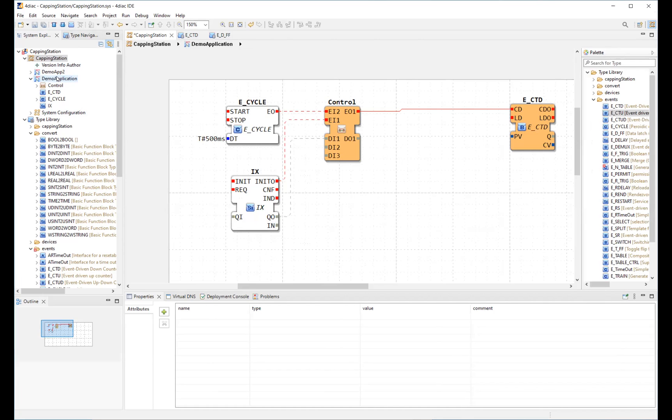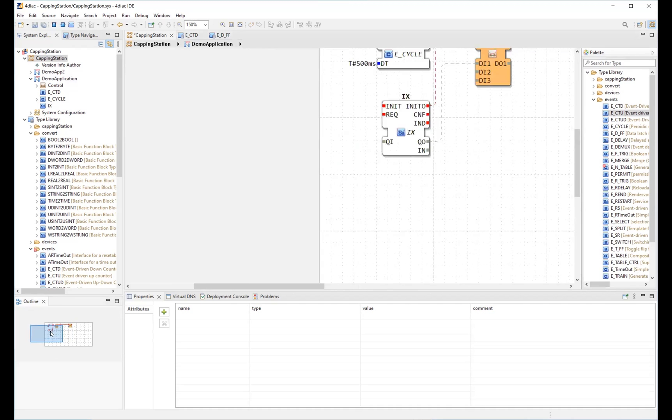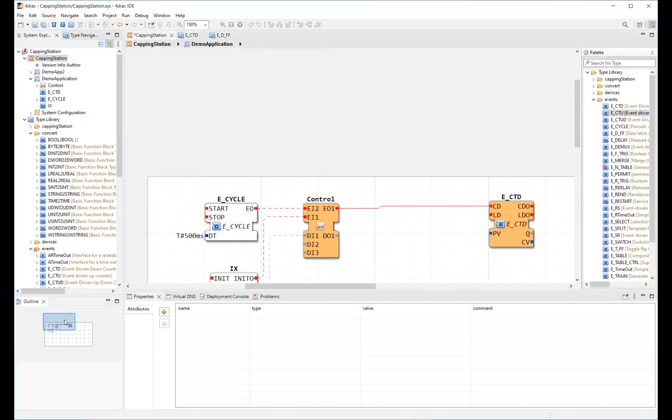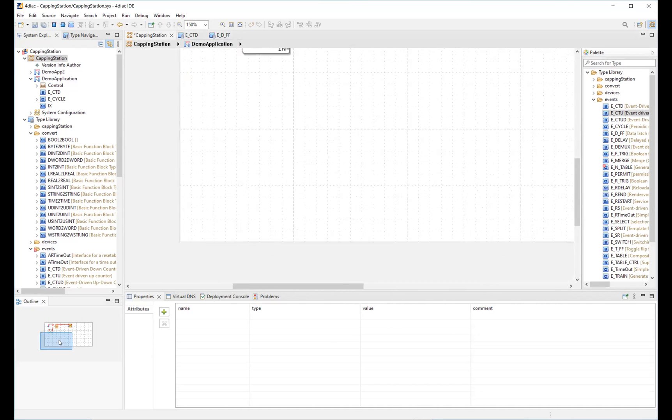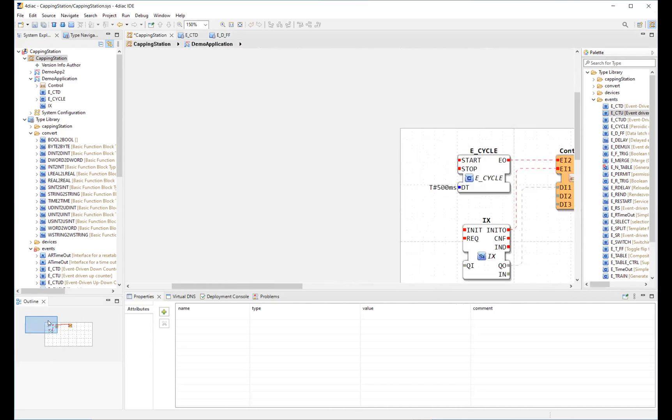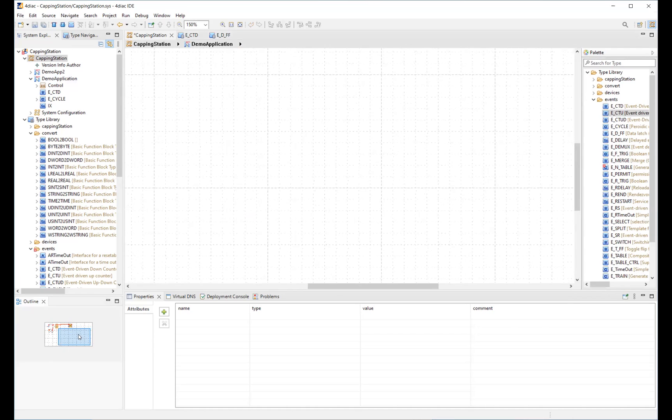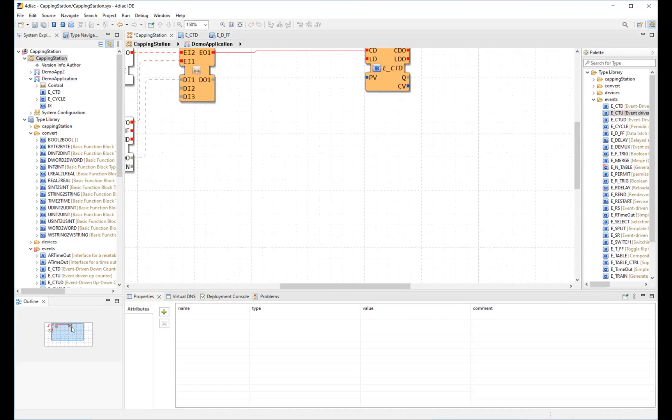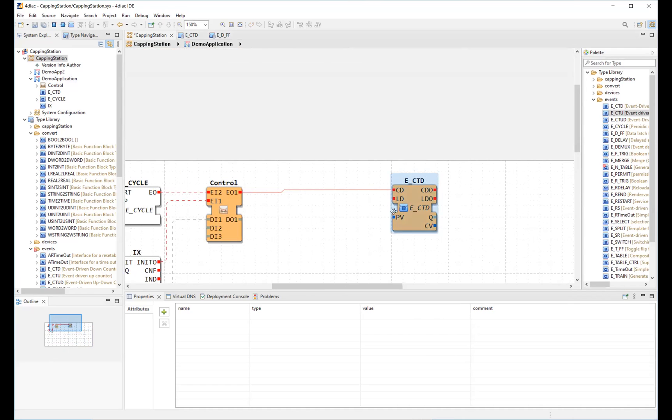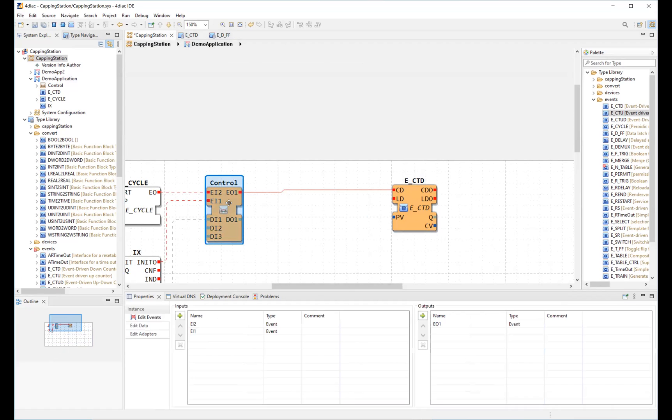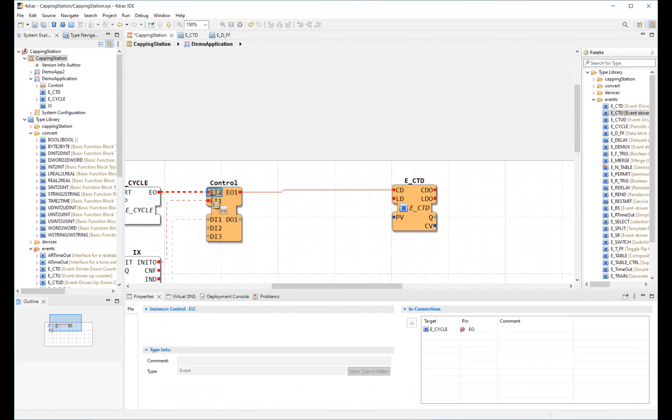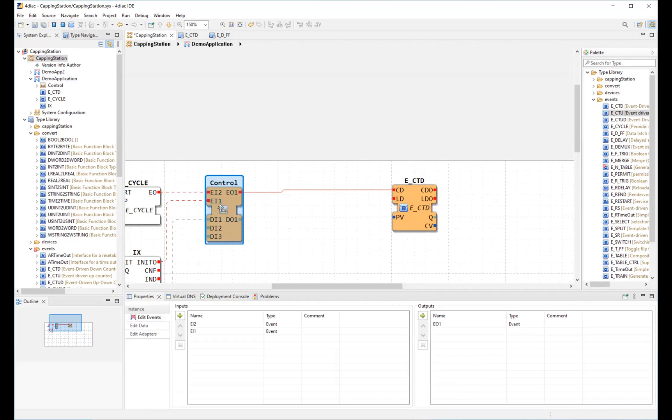The main window in the middle contains the graphical editor. On the bottom left, you can find an outline that is navigable. On the bottom, you can see the properties view that shows all properties of the currently selected item, depending on the selection. Here, you can easily edit the elements.